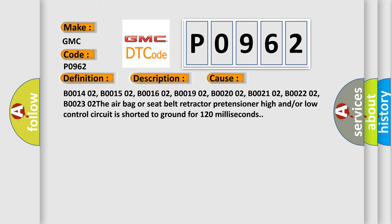B001402, B001502, B001602, B001902, B002002, B002102, B002202, B002302. The airbag or seat belt retractor pretensioner high and/or low control circuit is shorted to ground for 120 milliseconds.